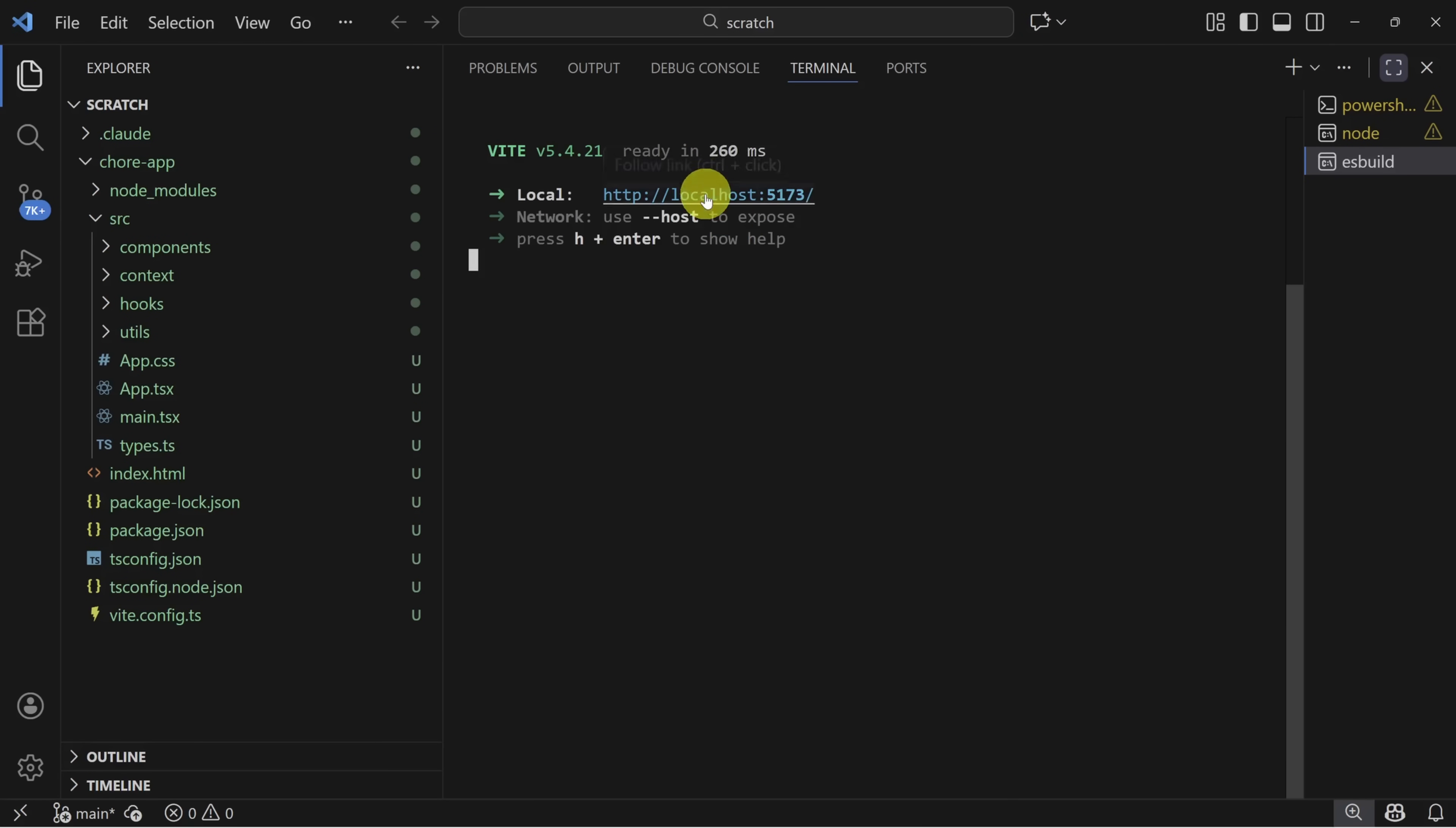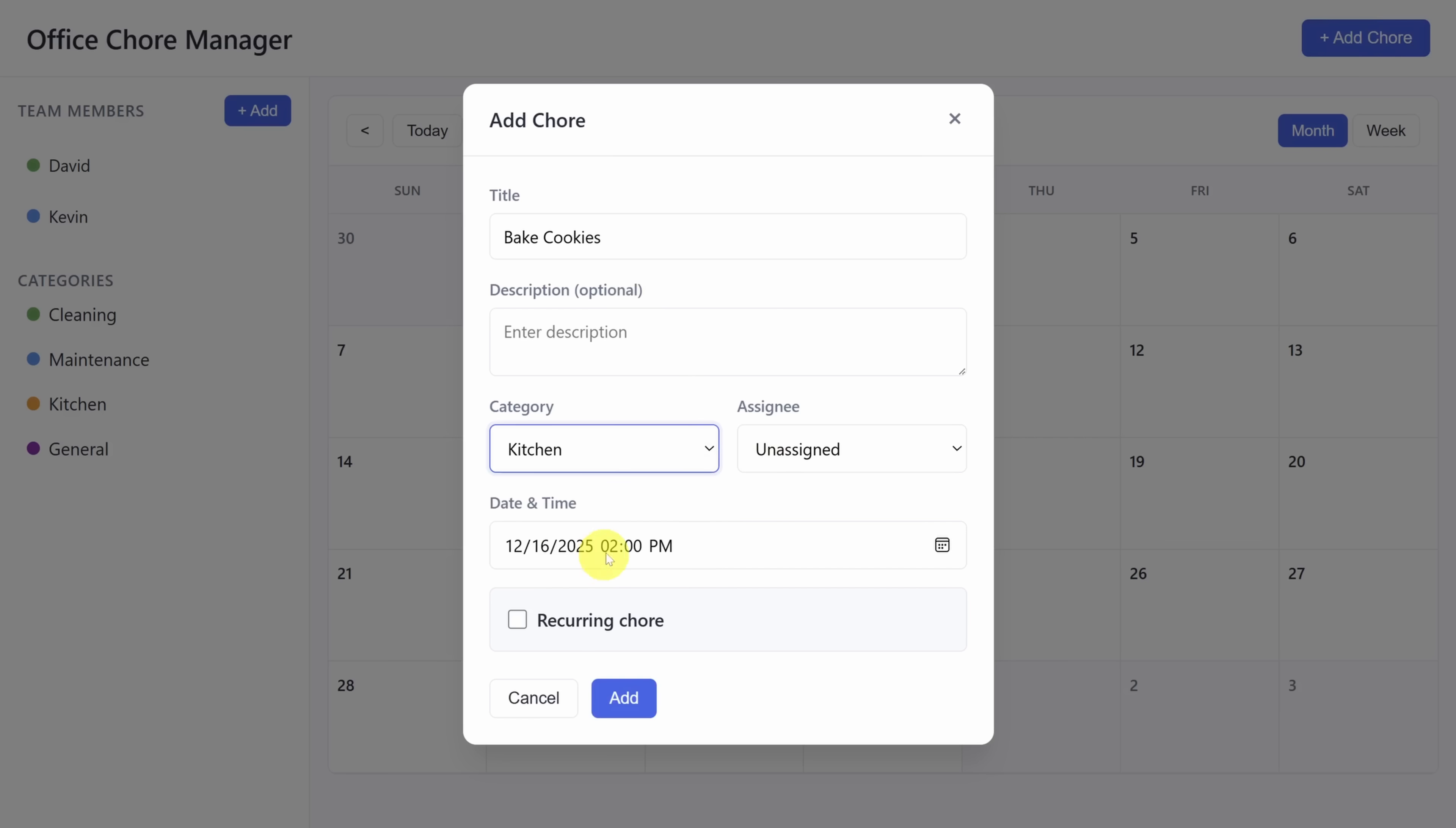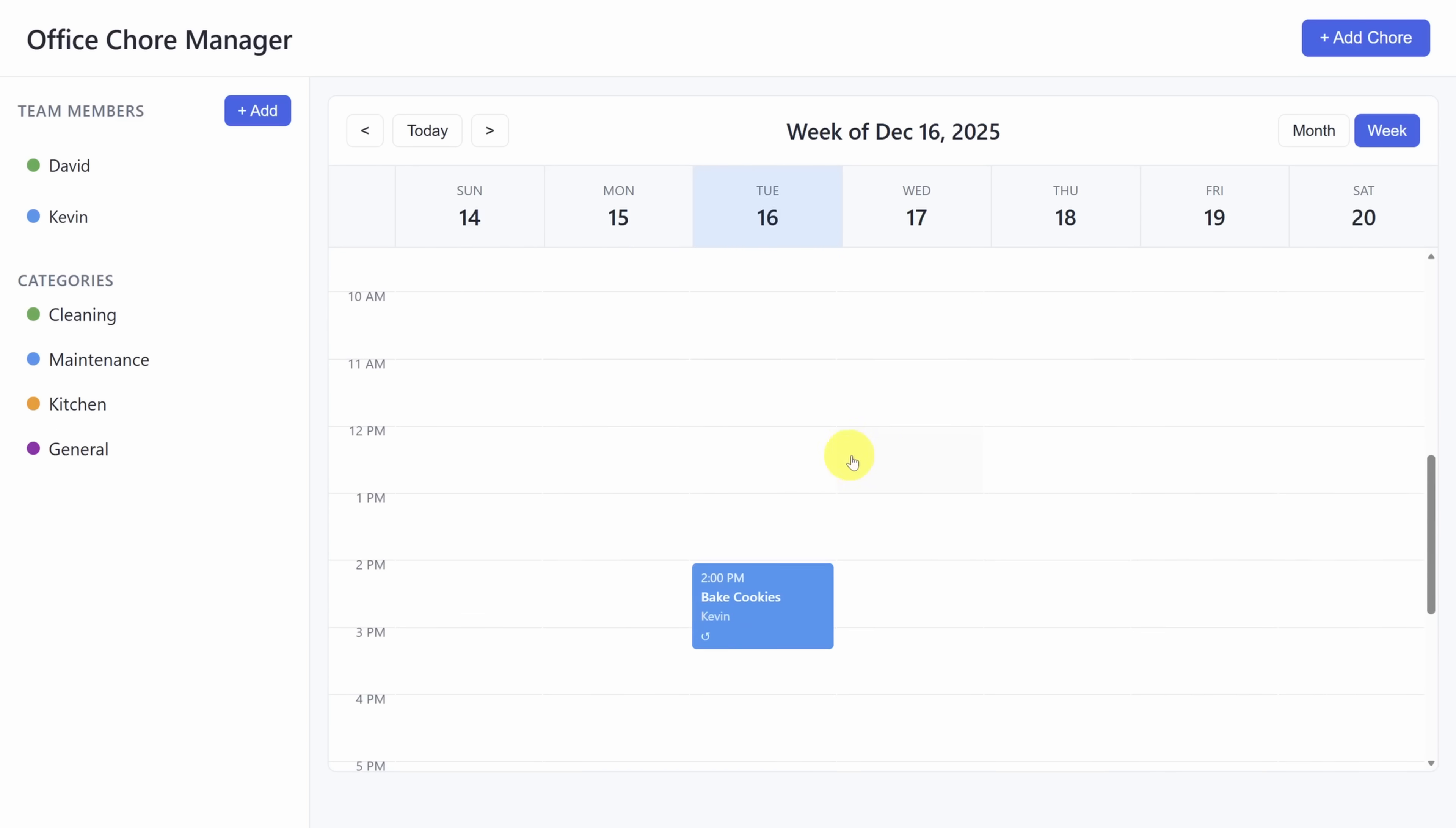With the server up and running, let's check out the app. Okay, we've got a decent looking page here. Let's add a few team members. So I'll start by adding myself, I'll give myself a green color. And then let's add Kevin, give him a blue color. Now that looks okay. So let's try testing the add chore functionality. Let's get Kevin to bake us cookies every week. So we'll assign that to kitchen, and then assign that to Kevin. We'll make this a recurring chore, repeat it once a week, and click add. That looks good. So let's check out the week mode.